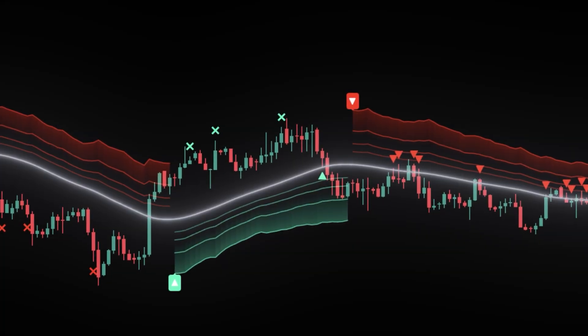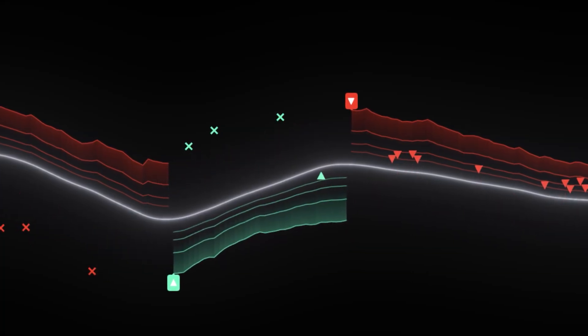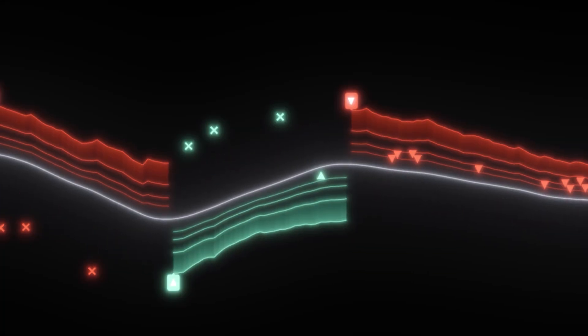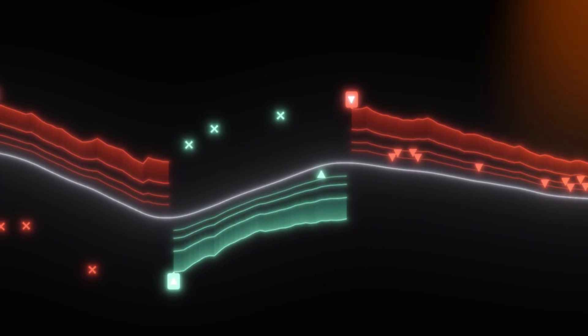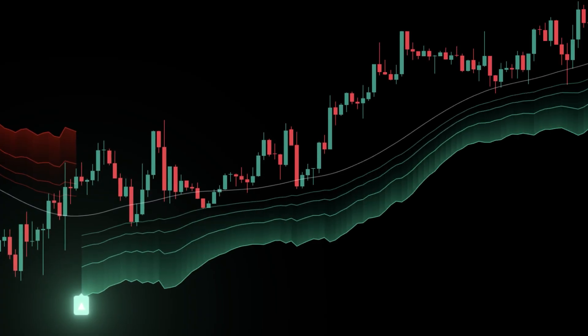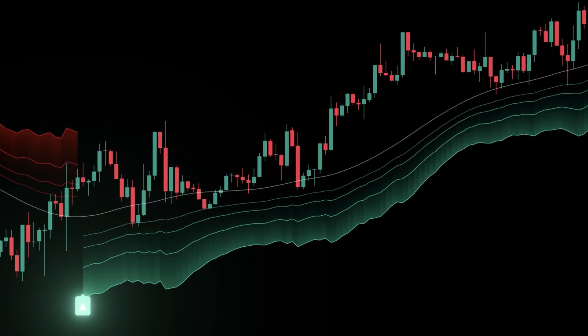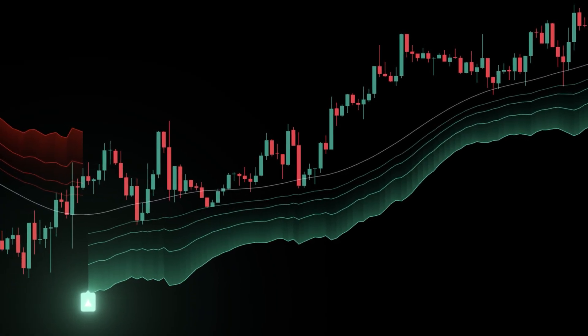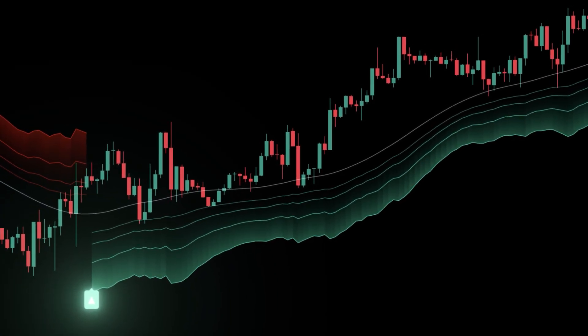In trend, you want price to tap the band, reclaim with the prevailing bias, and then go. The far edge is where your risk lives — your invalidation.